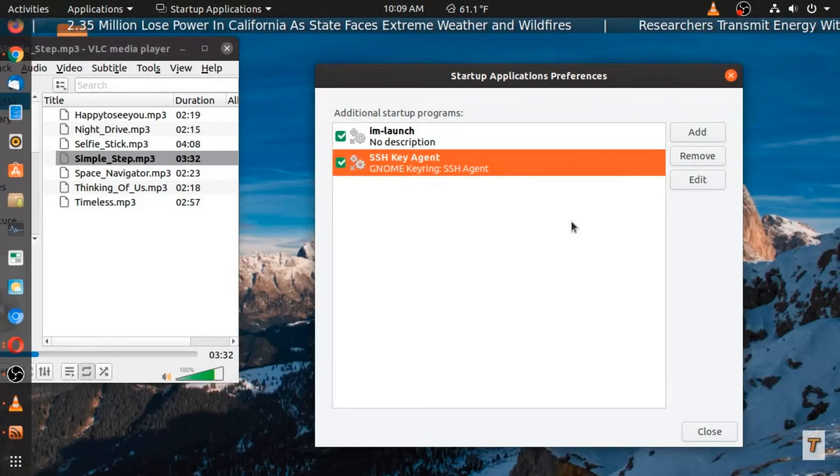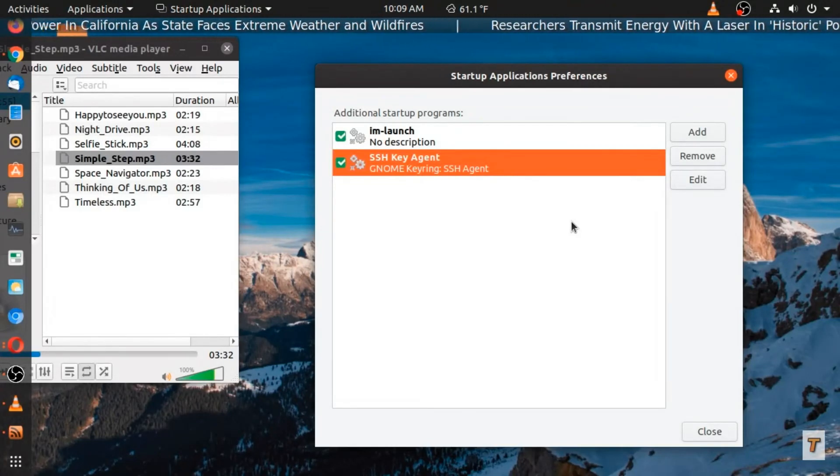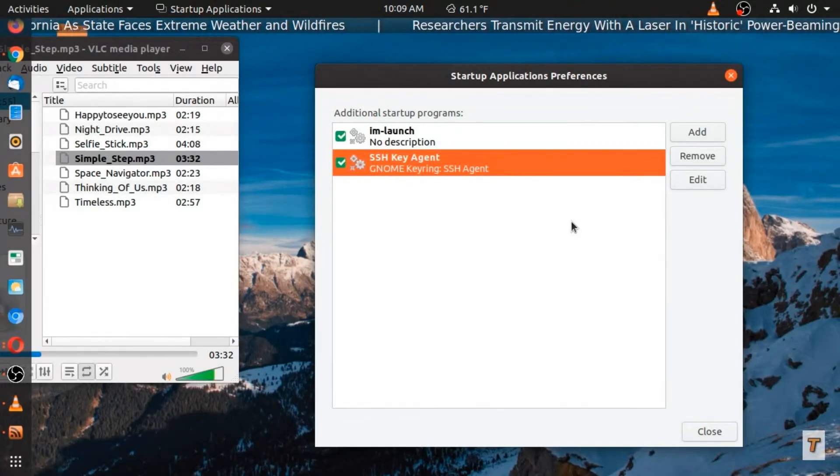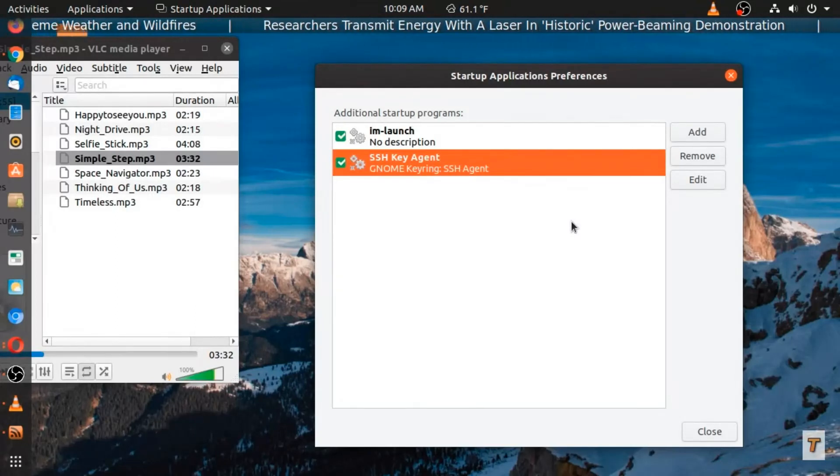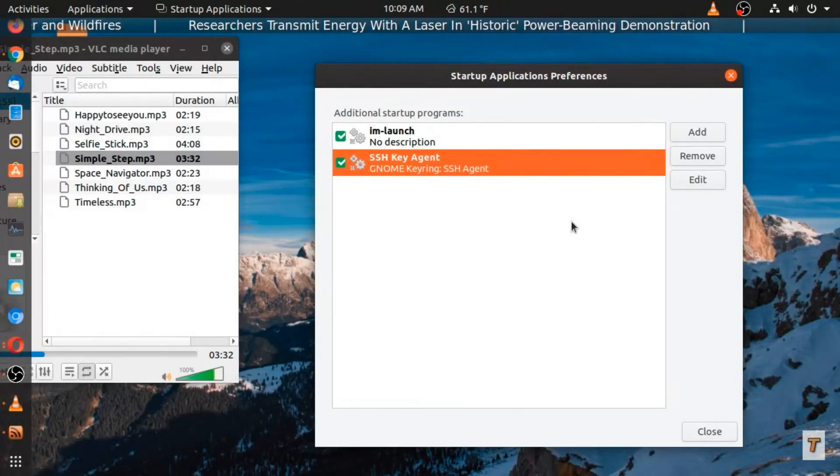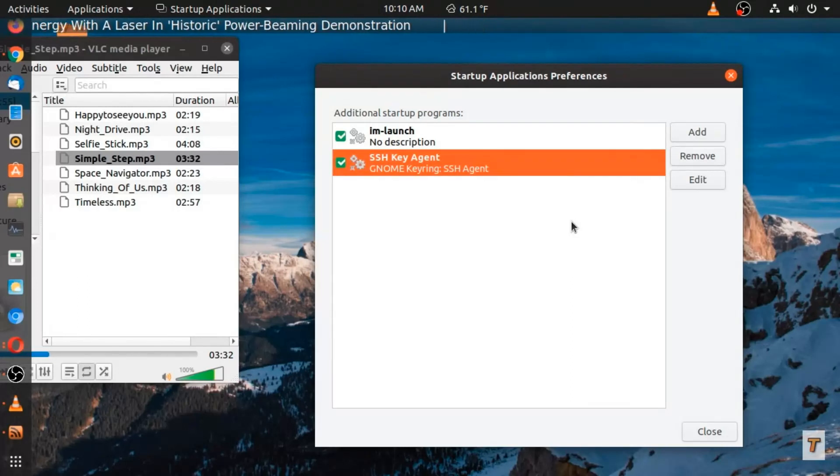Now the rest of this is fine. So if you had more than what I had, five, six, or seven startup apps that you don't need at startup, just remove them.